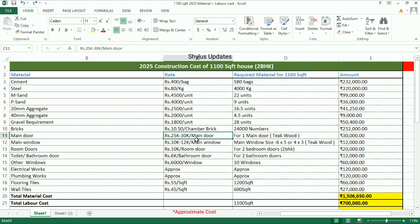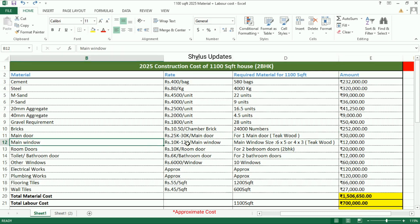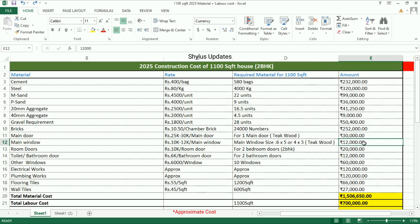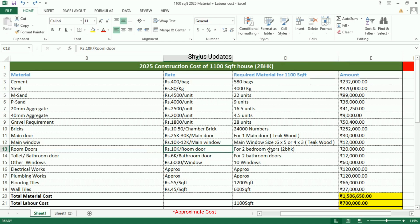Main door: rupees 25,000 to 30,000 for one main door, which is a thick good quality door. Main window: rupees 10,000 to 12,000 for one main window, total amount rupees 12,000. Other room doors: rupees 10,000 for one room door. Since it is a 2 BHK house, two bedroom doors are required.